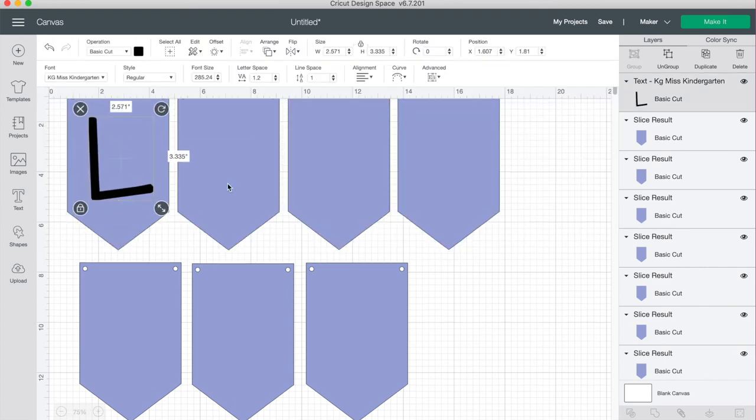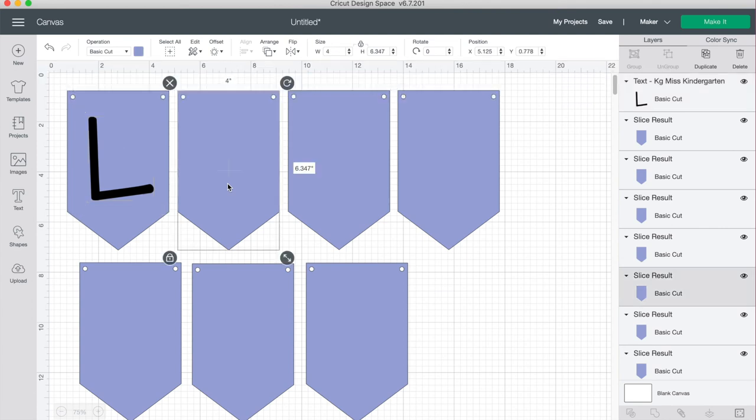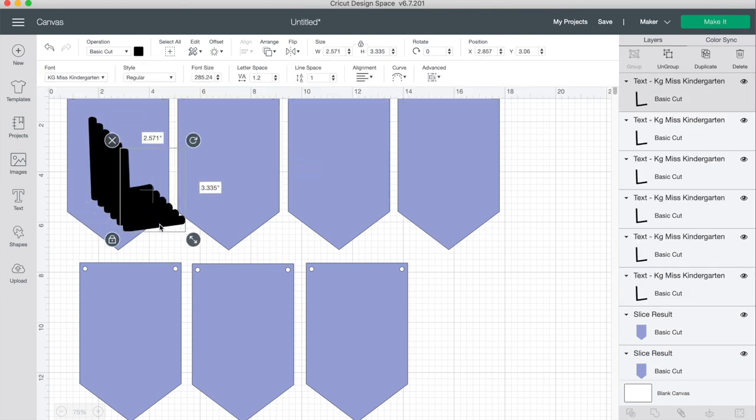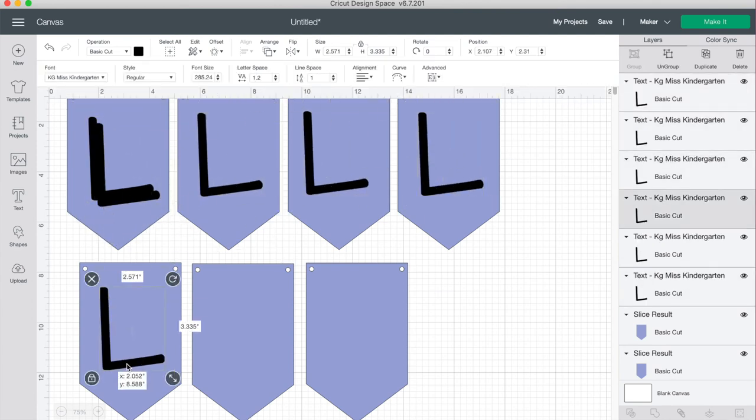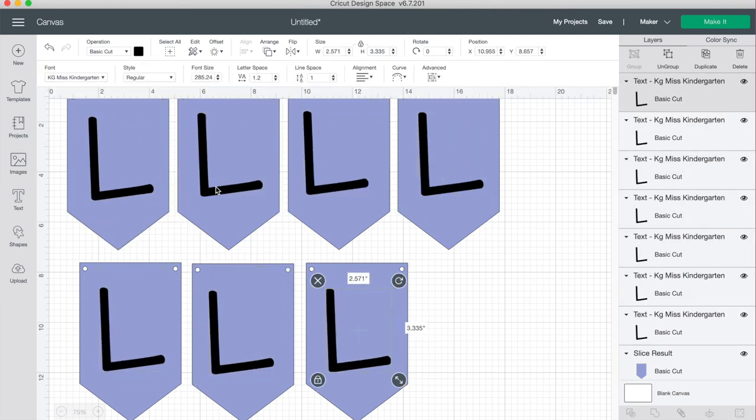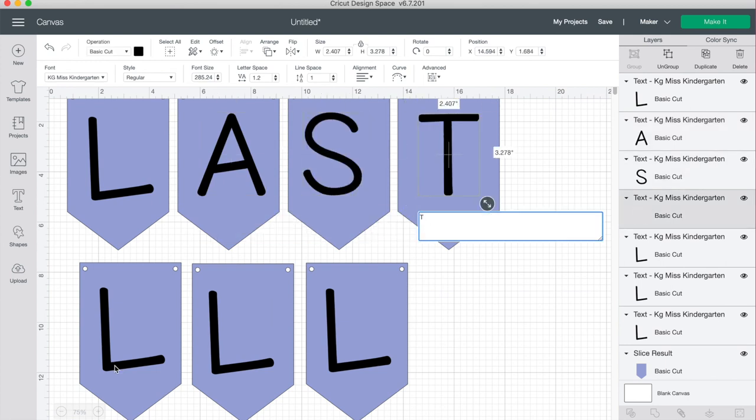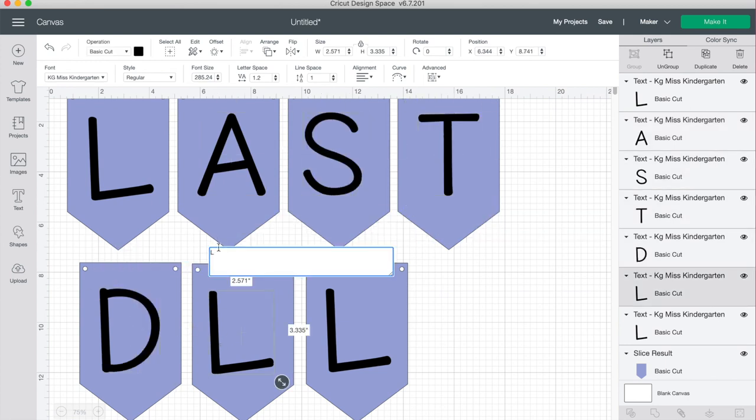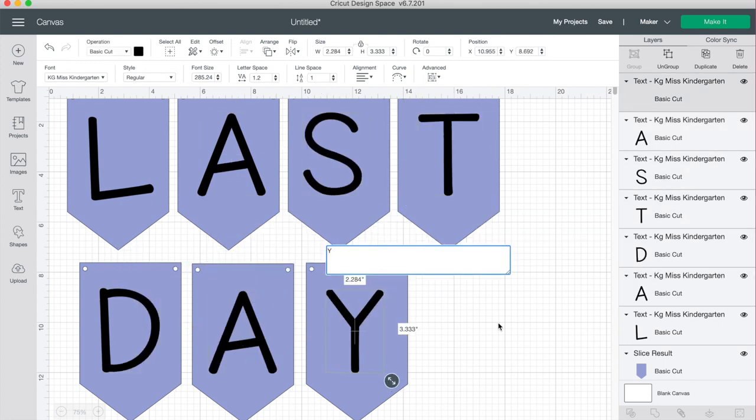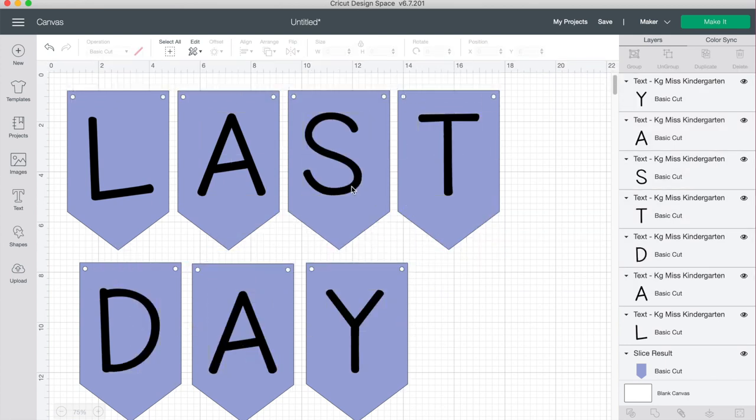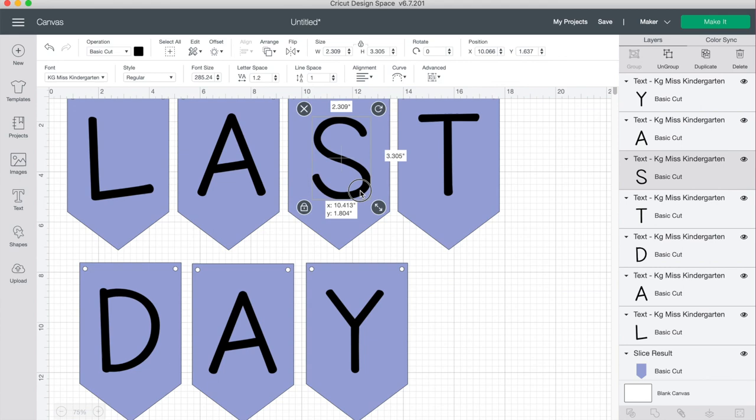Once you have it how you like it, just click on your letter, copy it, and then paste so that you have a letter for each banner. Now you just have to go through and change the letters into what you want them to be. I like doing it this way because I don't have to mess around with sizing on each one.